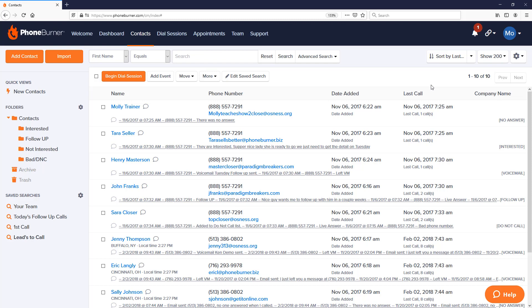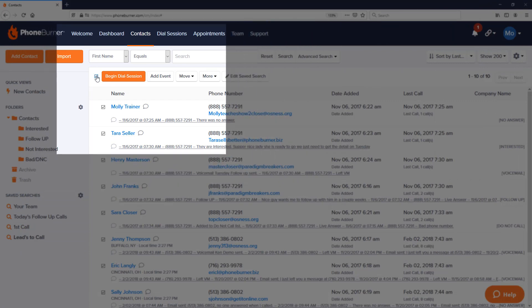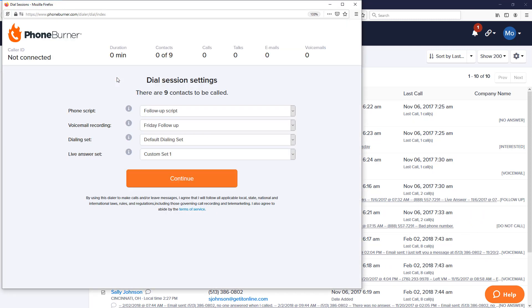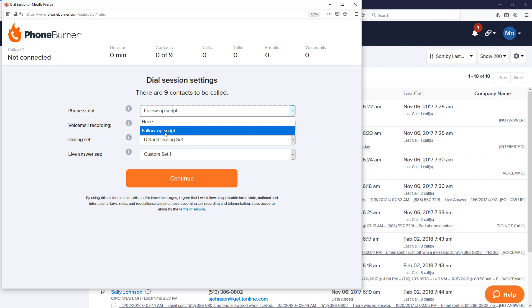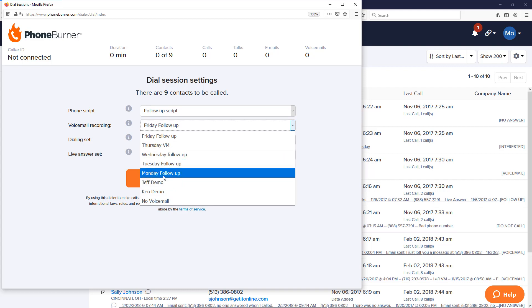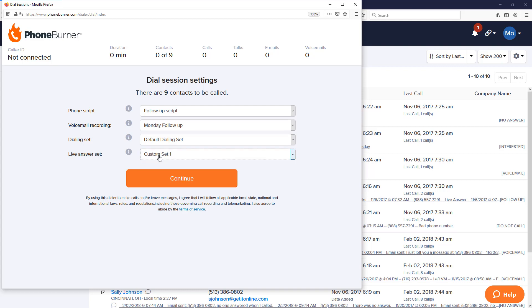Once I've identified exactly who I want to call, all I need to do now is begin a dial session. I can select the records that I want to call and hit the Begin Dial Session button. That'll pop up our dial session window where we can choose if we want to have a phone script up on the screen while we're making calls. We can choose the voicemail that we may want to drop as we're making calls. Let's say I'm making calls on Monday, so I might want to use my Monday Follow-Up voicemail. The next two options are the dialing and live answer sets. These sets are specific to the buttons we're going to see on the screen as we're making calls. You can create multiple sets of buttons to help you better manage and organize your data.